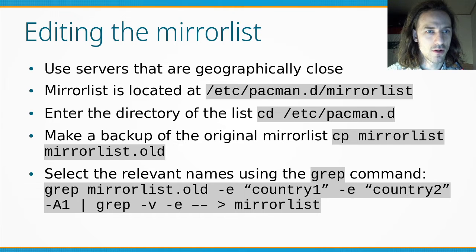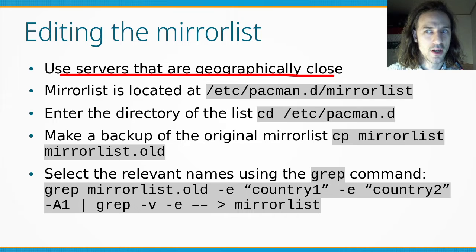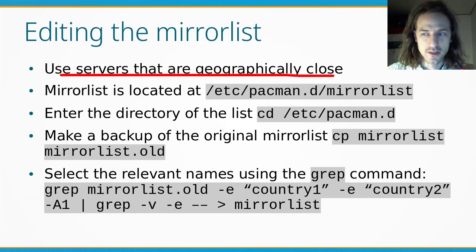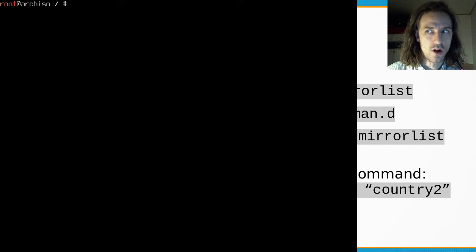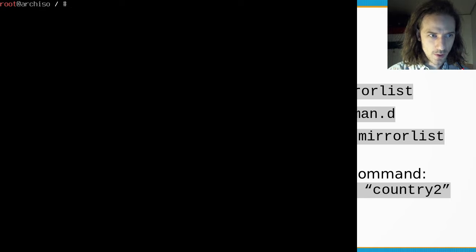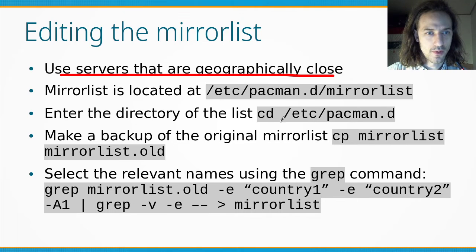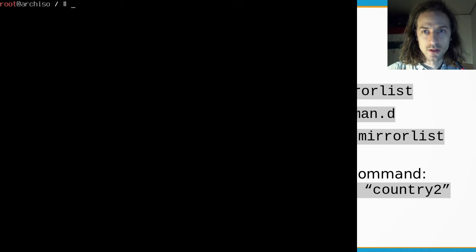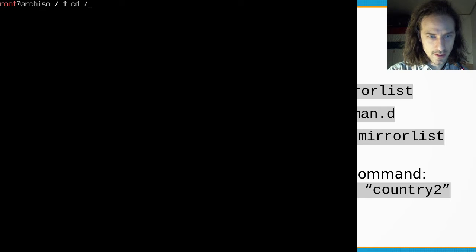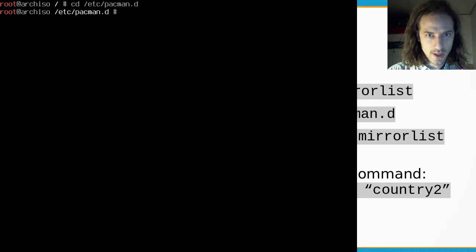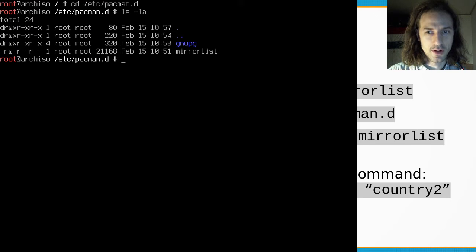When we want to edit the mirror list, we want to use servers that are geographically close to our location because that's where our connection will be faster. This mirror list is located at /etc/pacman.d/mirrorlist. Let's take a look at our virtual machine — I've booted the Arch ISO and we'll navigate to that directory: cd /etc/pacman.d. If we list all the files here you can see it contains the mirrorlist file.